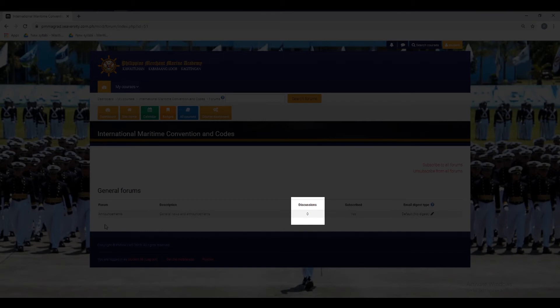The Discussions column will indicate how many ongoing discussions are running in a specific forum. The Subscribed column allows you to check which forums you are currently subscribed to.